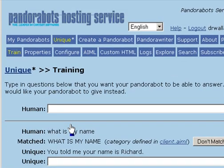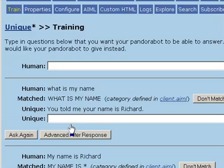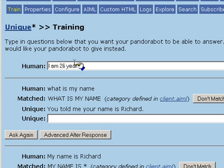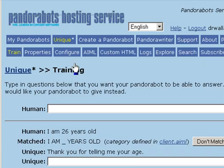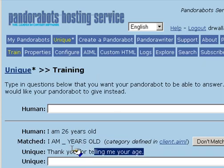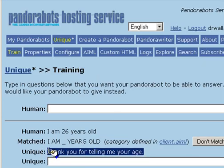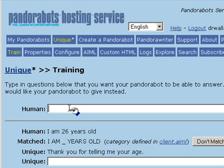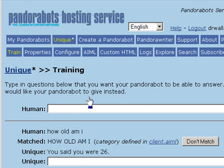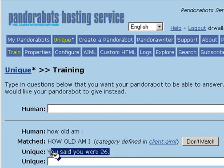If we say, I am 26 years old, the bot will reply with, thank you for telling me your age. If we ask, how old am I, the bot says, you said you were 26.